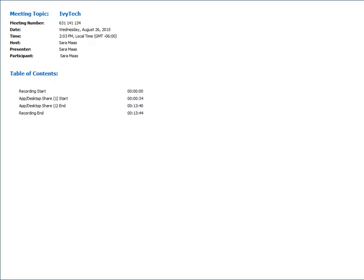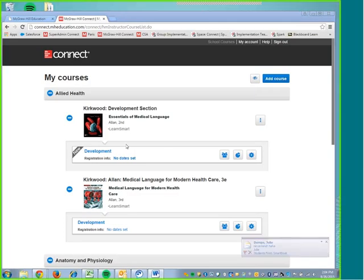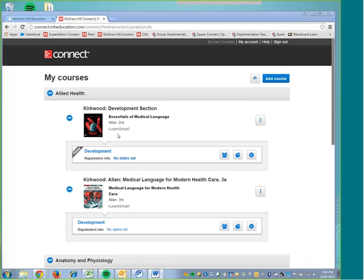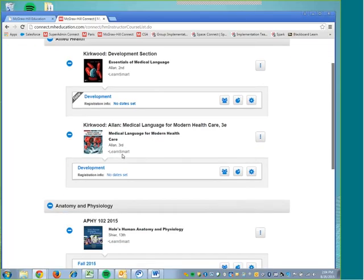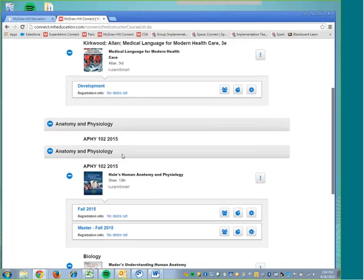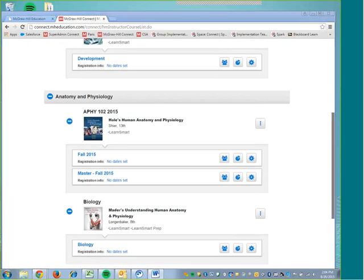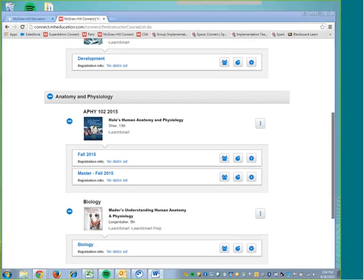To begin, I'm going to share my screen. We will be able to see that I have my Connect account up here. This Connect account has several courses in it, so yours may look a little different, but the first thing that we're going to do today is work on duplicating your section.